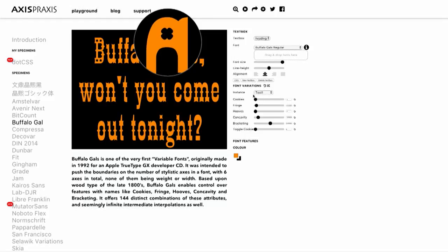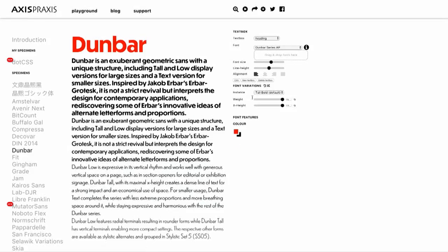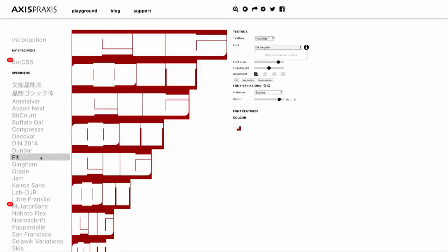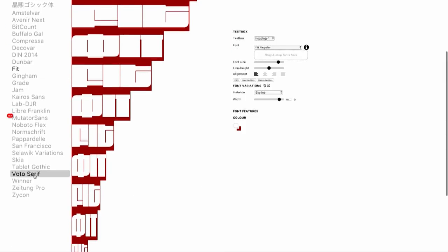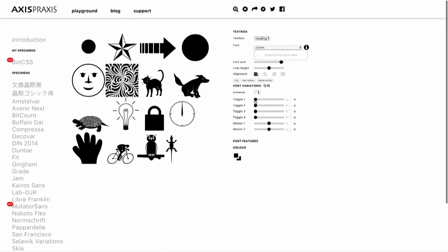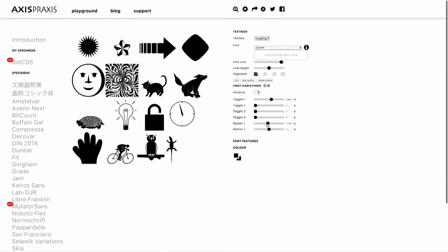Dunbar is rather nice — it has an x-height axis as well as weight. There is Fit that I showed you before. Feel free to play with these; they are all on axispraxis.org. There is the Zecon font with all this cool stuff — it even does some rotation.